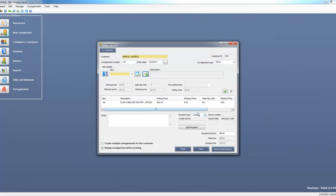So I don't charge a fee initially to sell my products. If I did, I would specify that information here and how the customer or consignor paid. But for this example, I've finished creating this consignment. So I'm going to save and print the invoice for the consignor.